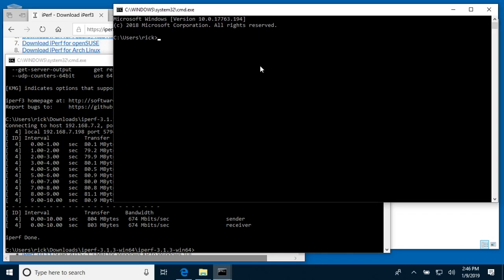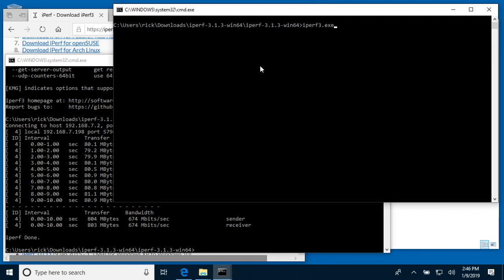I'll traverse into that directory. Okay, so I have iperf open here. What I'll do is I'll open up a server here by typing iperf3.exe space dash s.